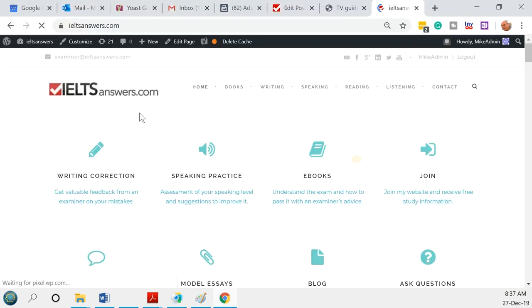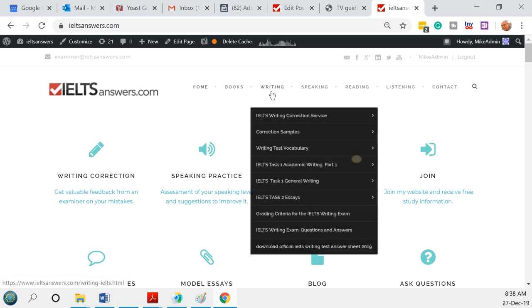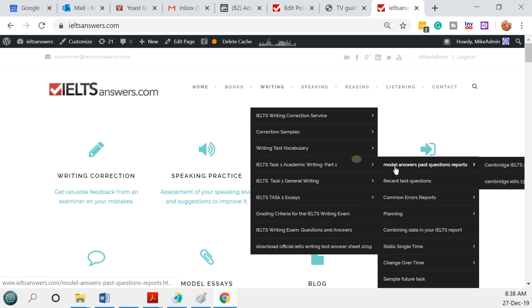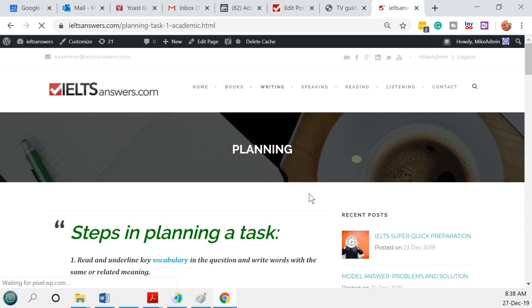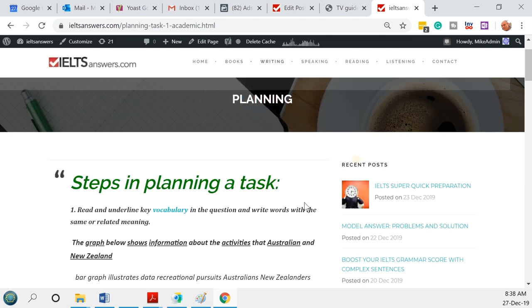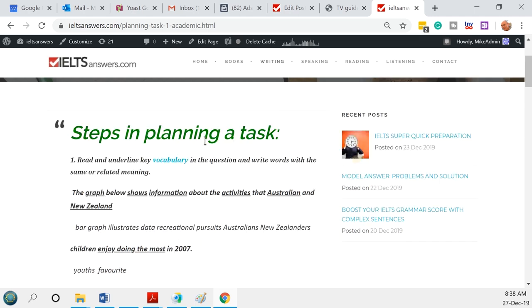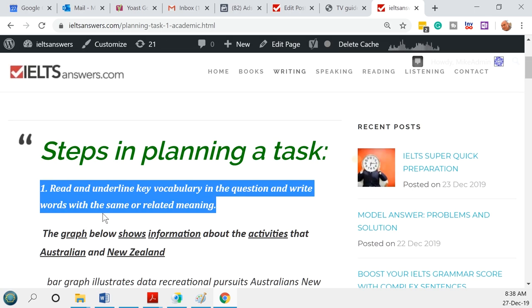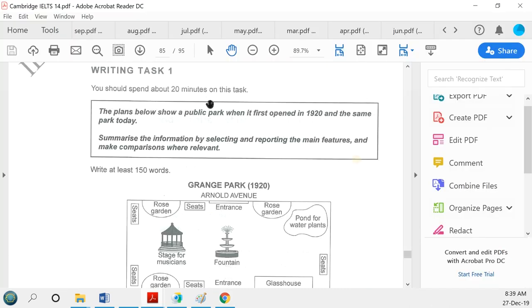I'm also going to show you how to use my website, ieltsanswers.com, and specifically my planning instructions for task one academic. I do this for other task types too, like the essay and letter writing for the general test. So let's use my plan to work through how we're going to answer this question. Step one is to read and underline key vocabulary in the question and write words for the same or related meanings.